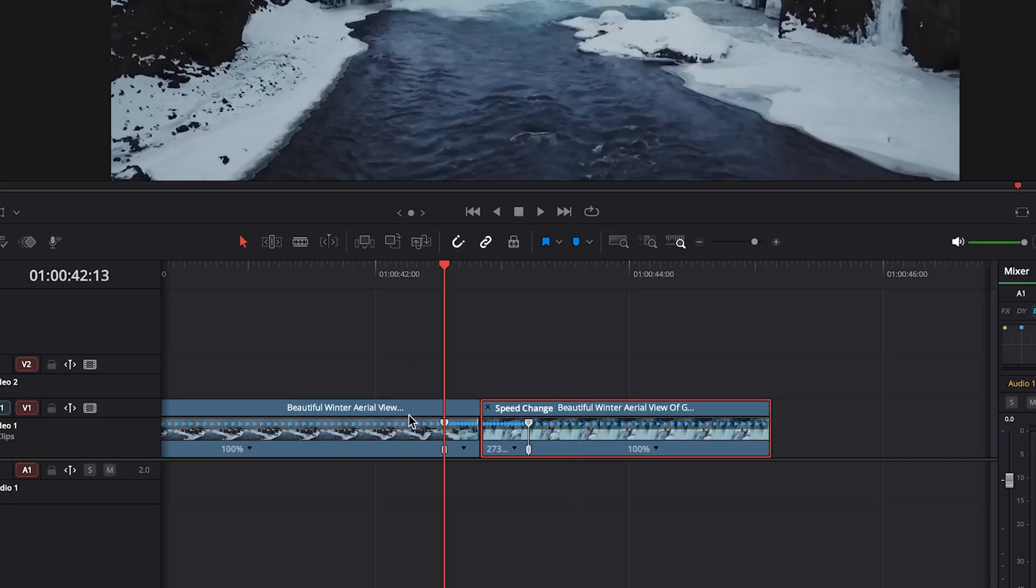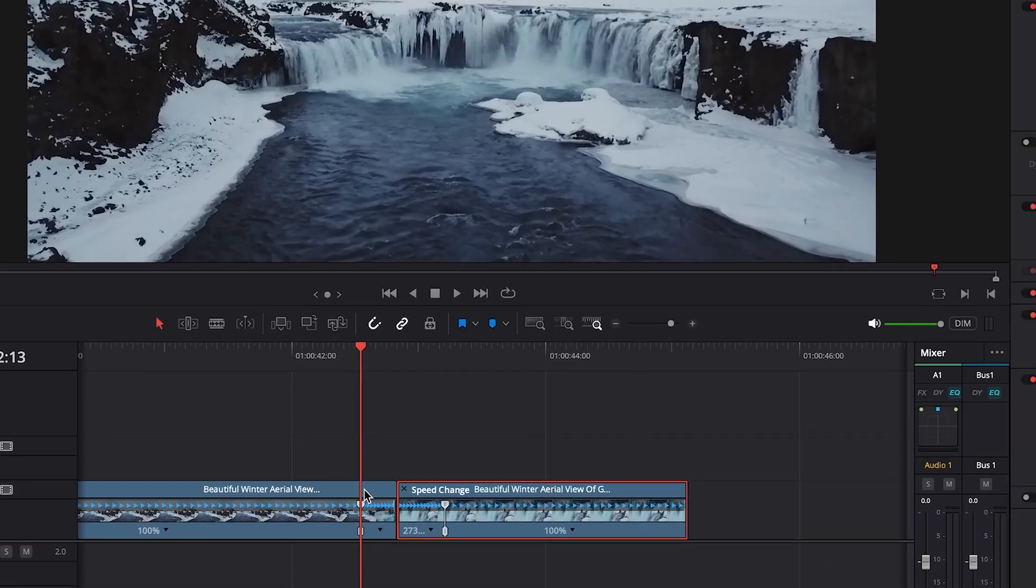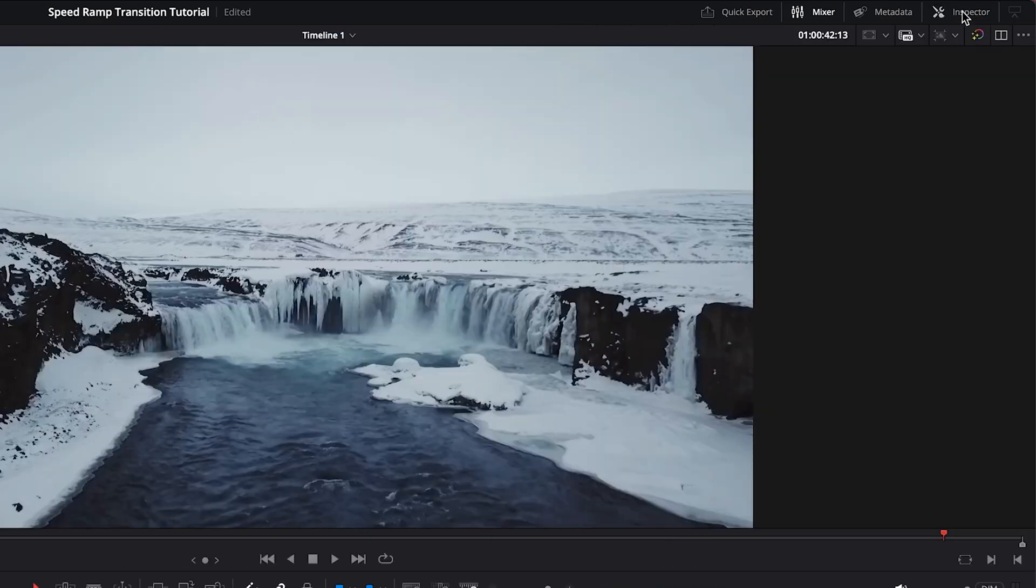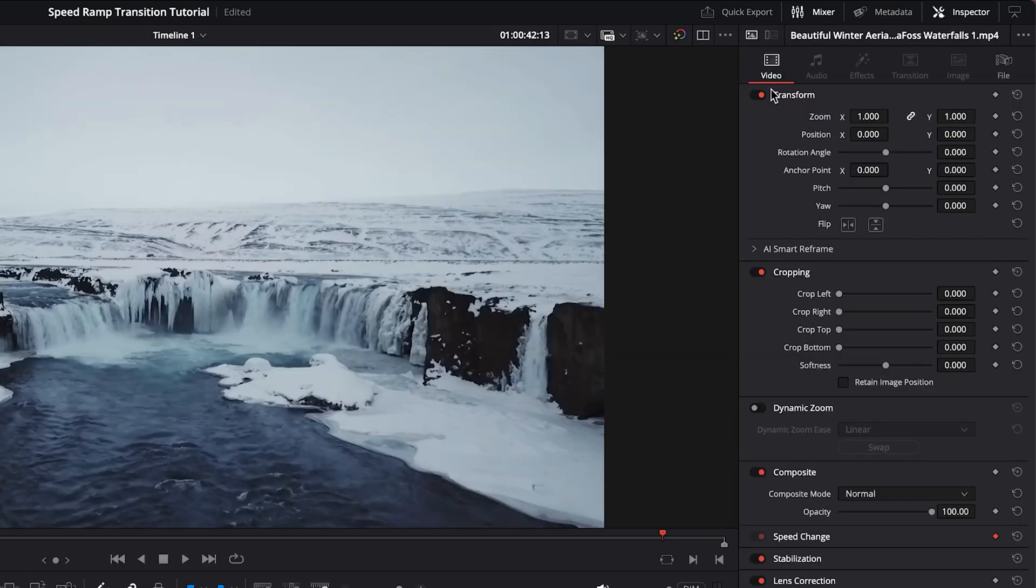On the first clip, since it's going into the second clip, it's leading into it. We will add a keyframe right where the speed ramp starts. So we'll go up to our inspector, inside transform and under zoom, we will add a keyframe.